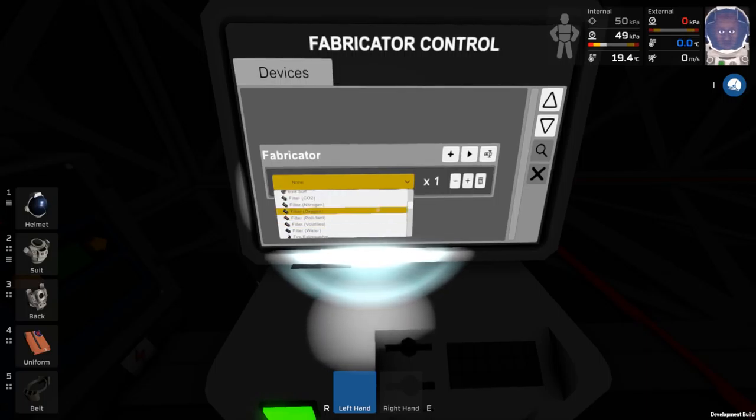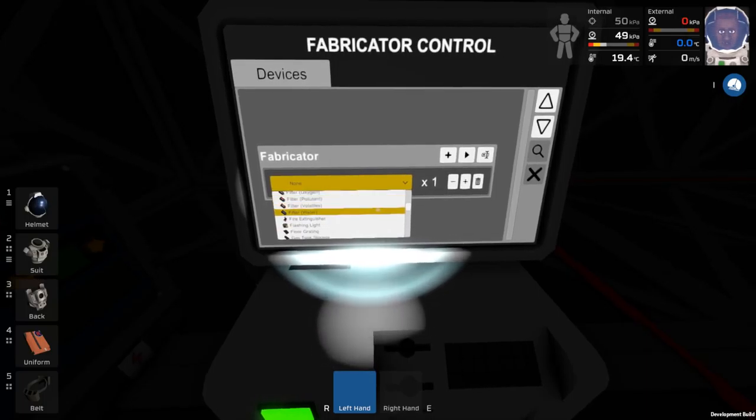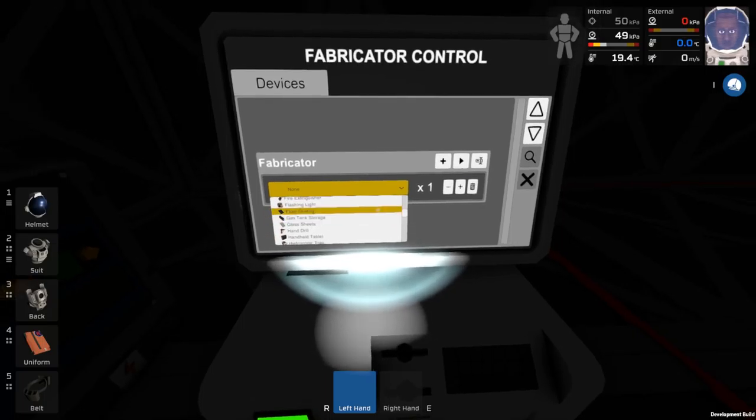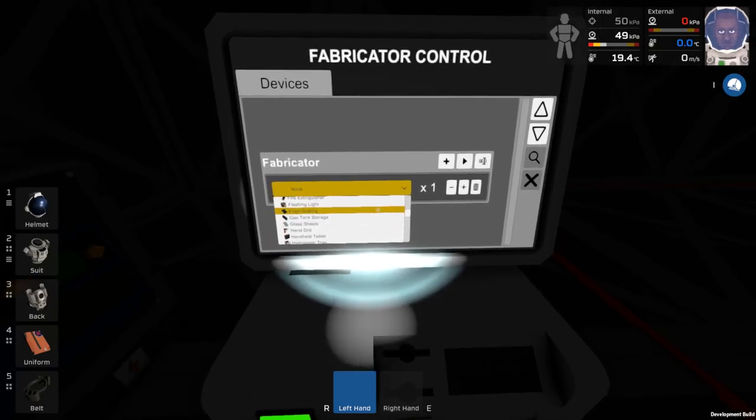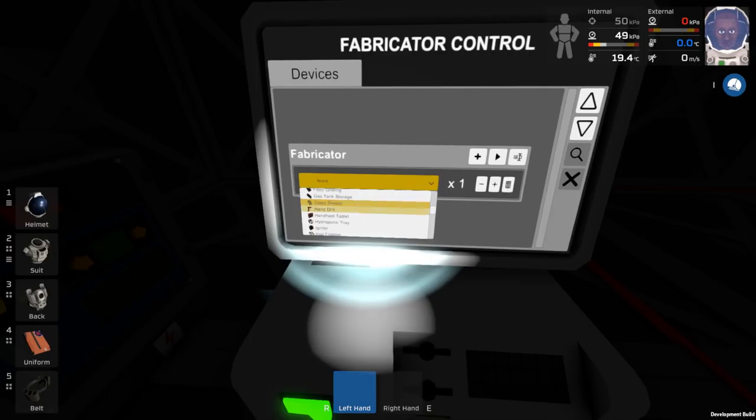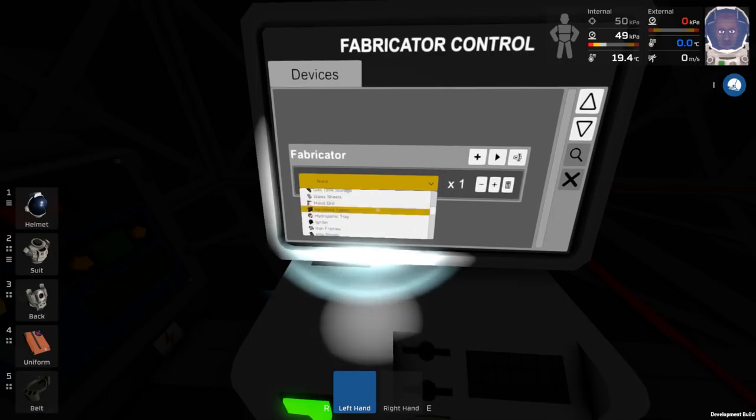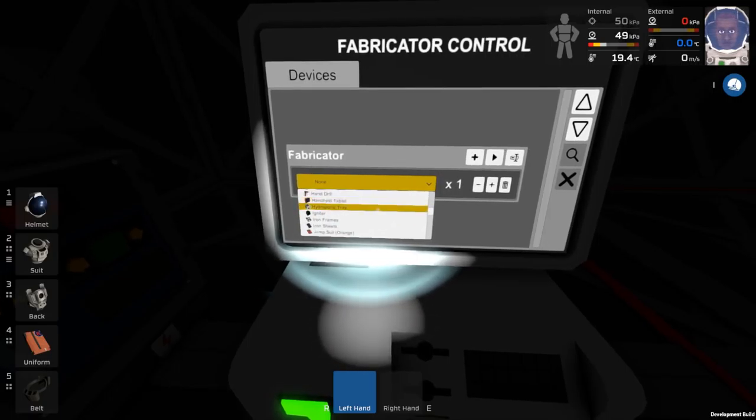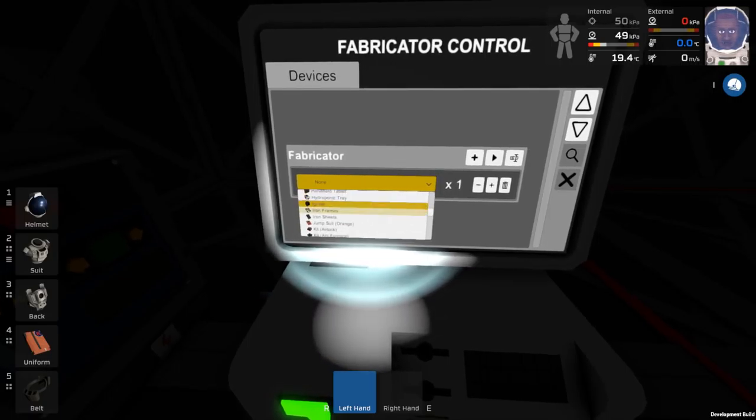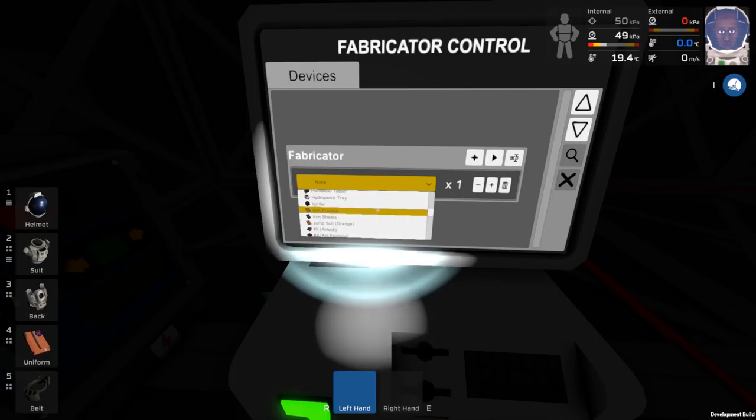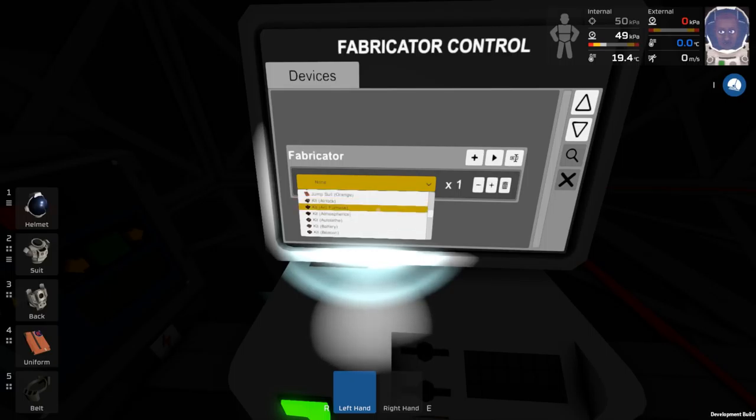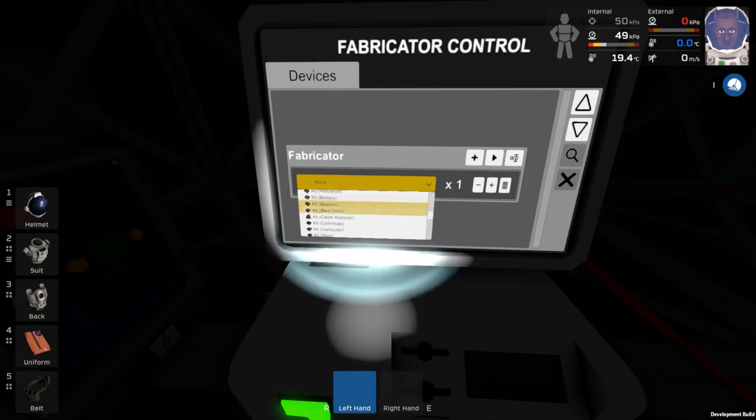Ah yes, filters. Actually can I get, not flashing light, not floor grating, although I would like to see what that is. Igniter, no, chutes, jumpsuit, orange, no.